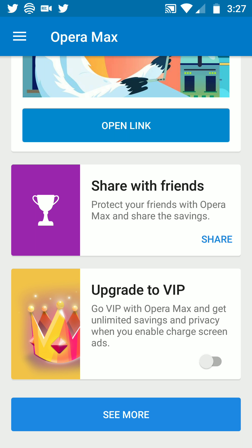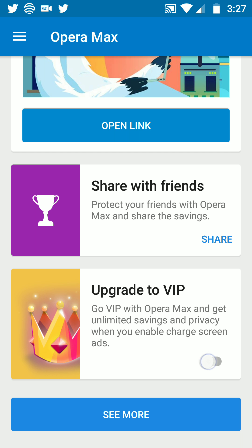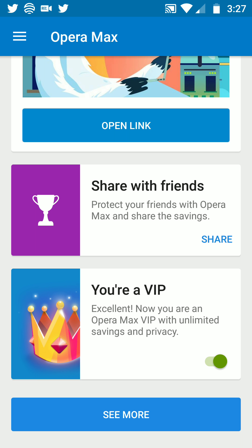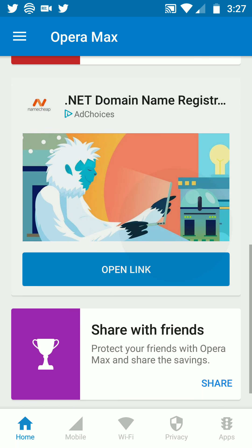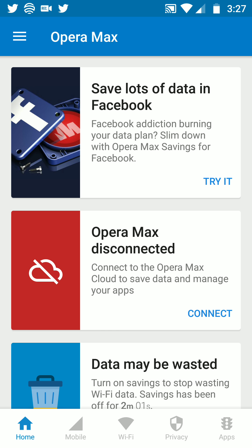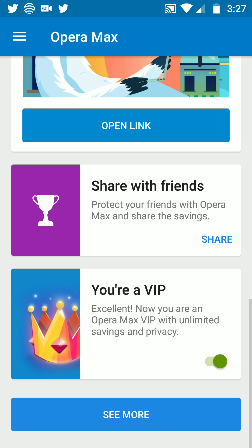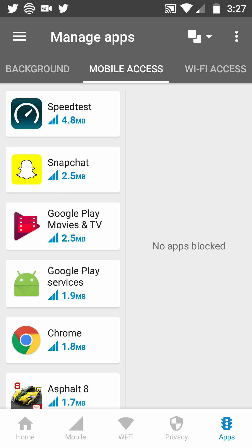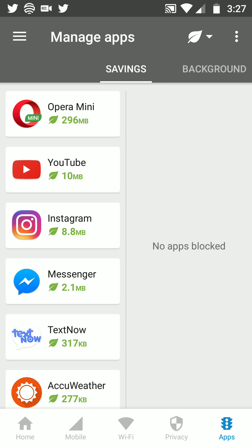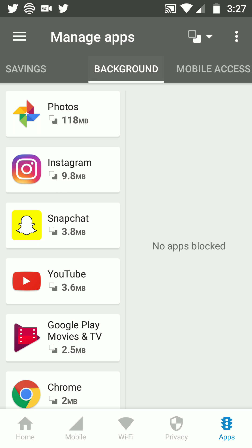Go VIP with Opera Max and get unlimited savings and privacy when you enable charge screen ads. As soon as you do that and charge your phone up, Opera Max is giving you unlimited data and unlimited internet for free. That's the simplest way I can explain it. You can also see the apps that are saving data.